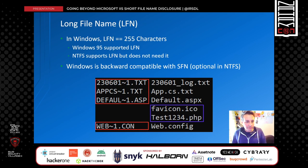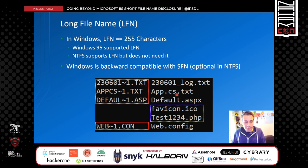By the introduction of VFAT, Windows has started supporting long file names since Windows 95. In NTFS, short file names are not needed anymore, but they are still being created by Windows for backwards compatibility when file names do not follow short file name rules. For example, if a file name is more than 8 characters, it gets a short file name. If it has more than one dot character, or if the extension is more than 3 characters, a short file name is assigned to it.